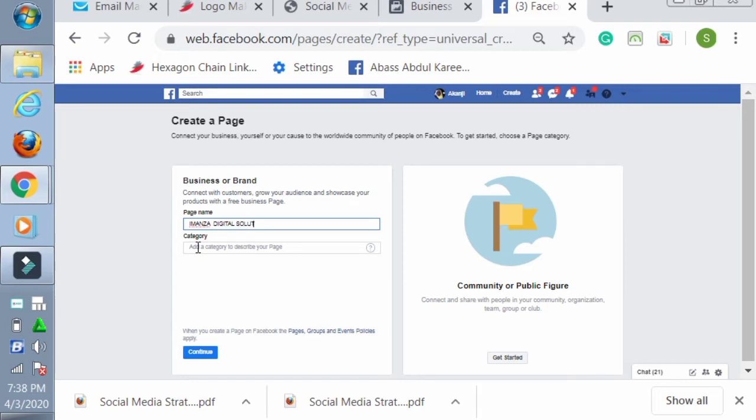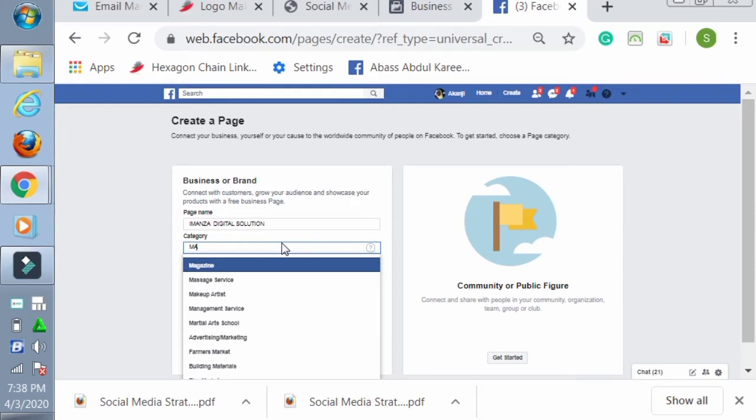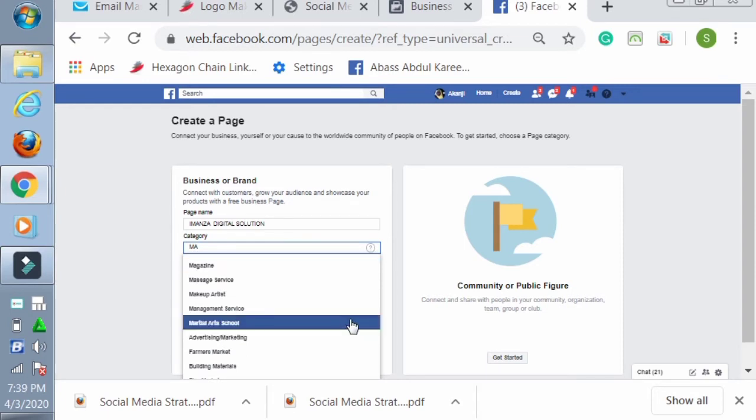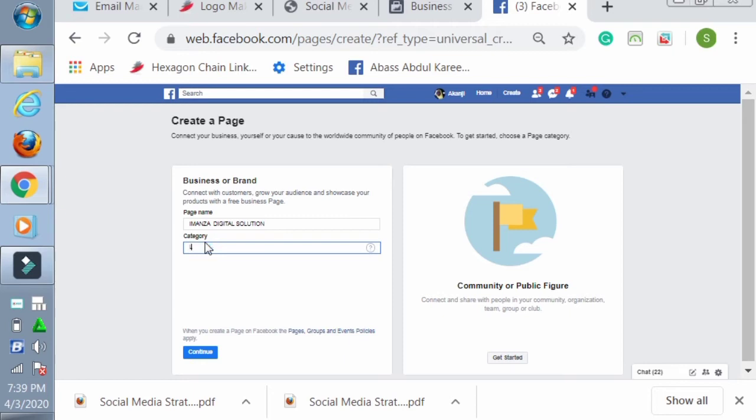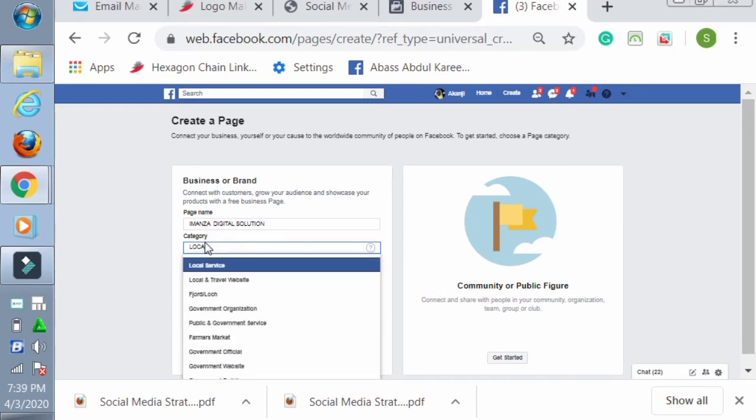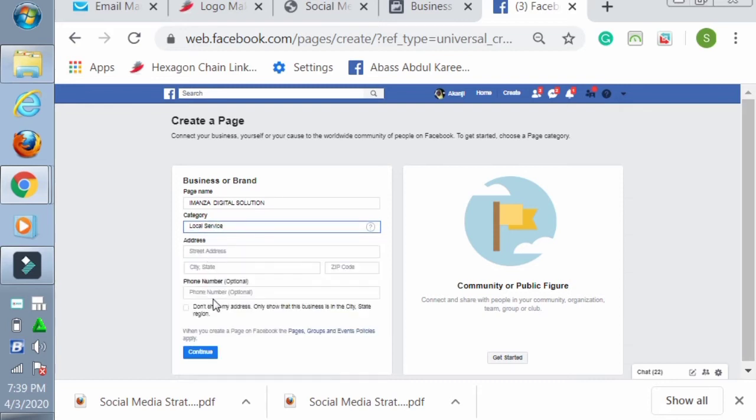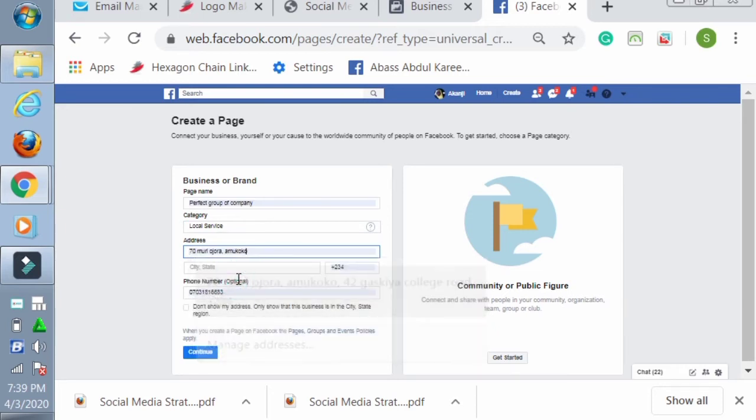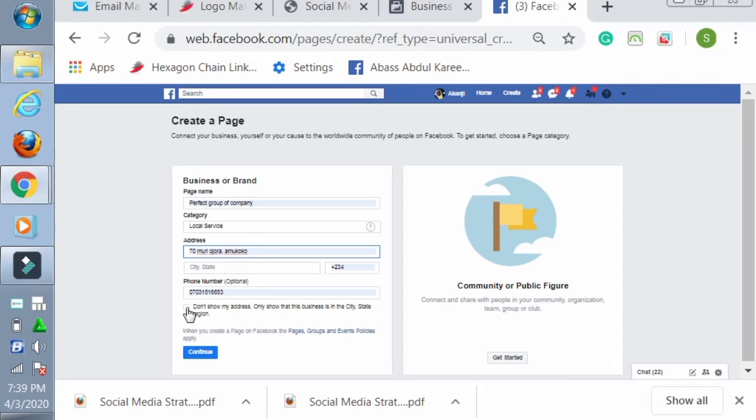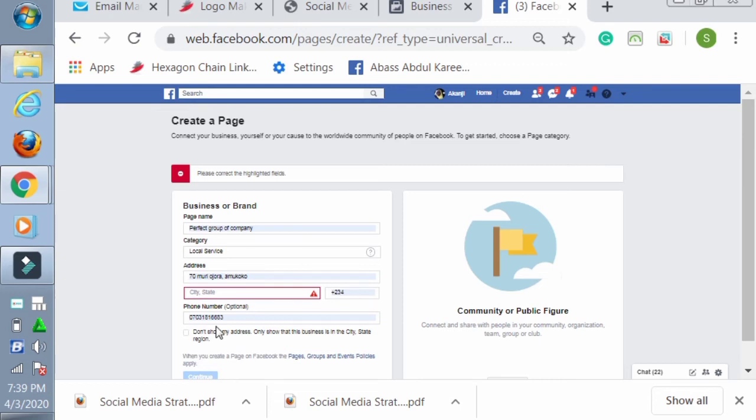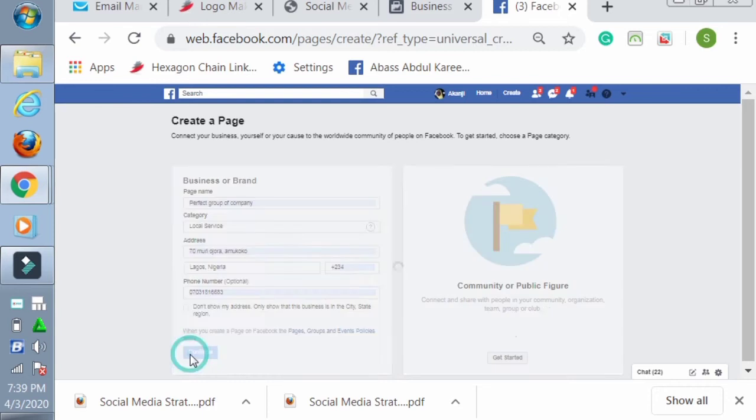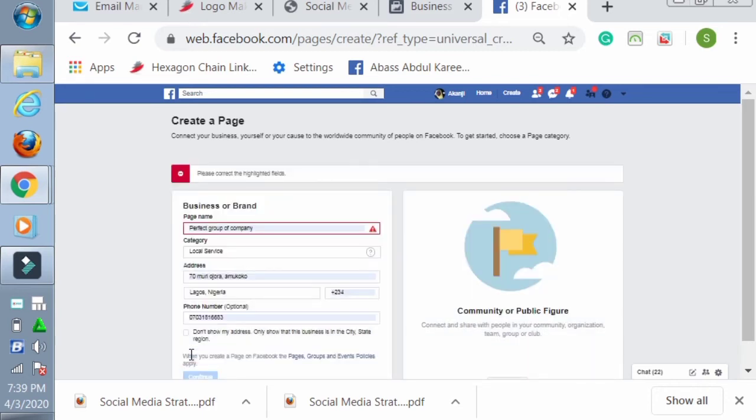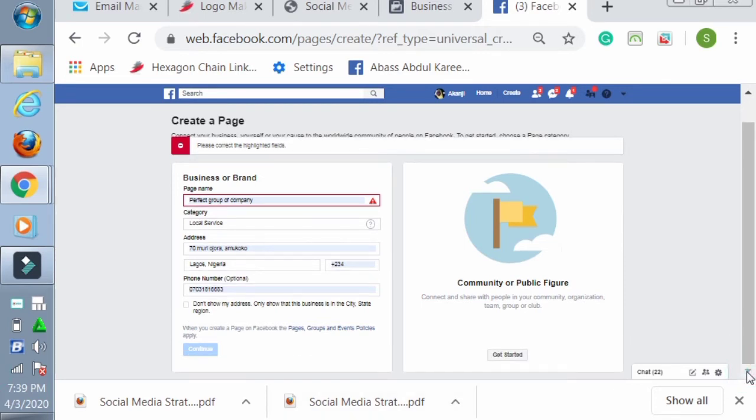I want to create another page here. You can see Imaza Digital Solution. Now it will bring out category. For example, let me write marketing. You can see it will bring out options. Let me just write local services - you can see it will give you options that can help your category. Now the address - look at my address. My phone number is already there. If you don't want your address to show there, you can click on 'don't show address.' You can leave it, then you press Continue. You must input this city - Lagos, Nigeria.